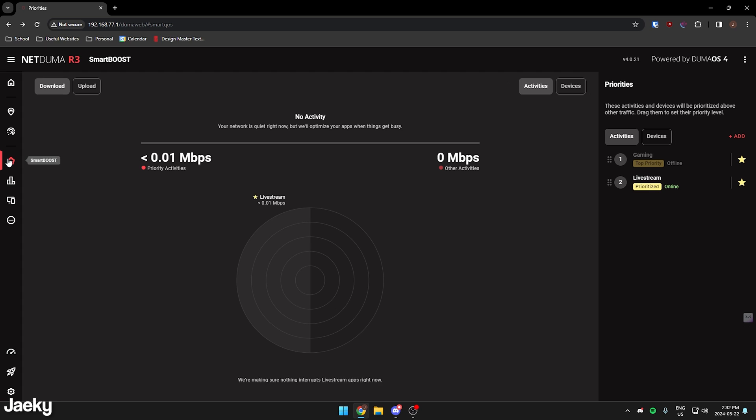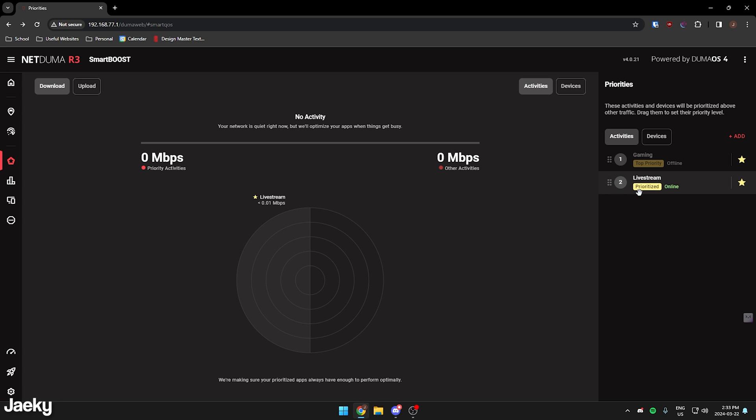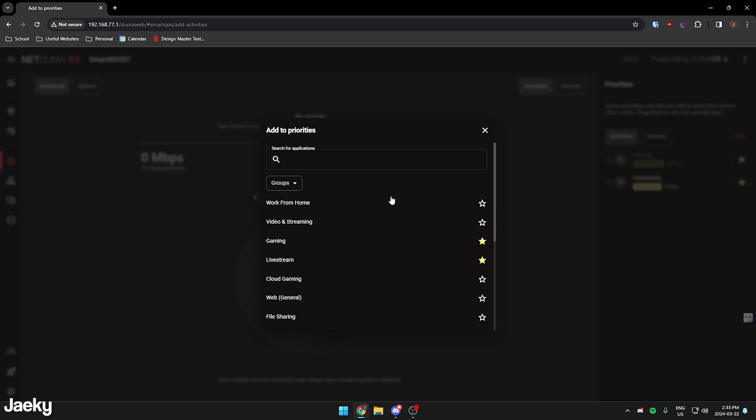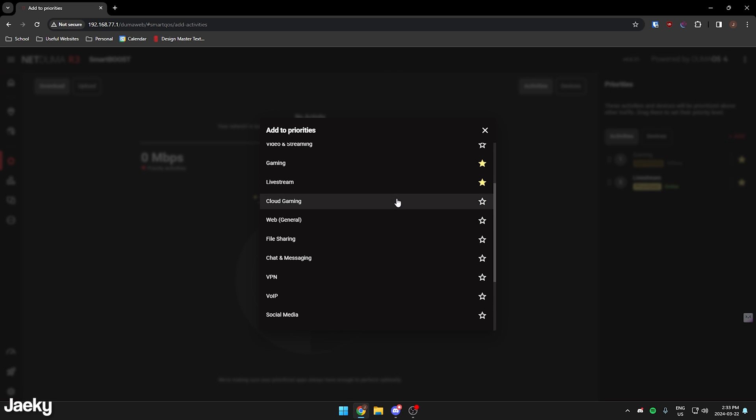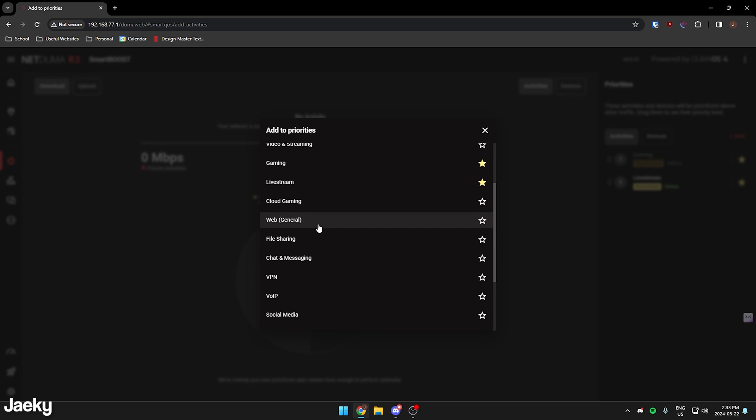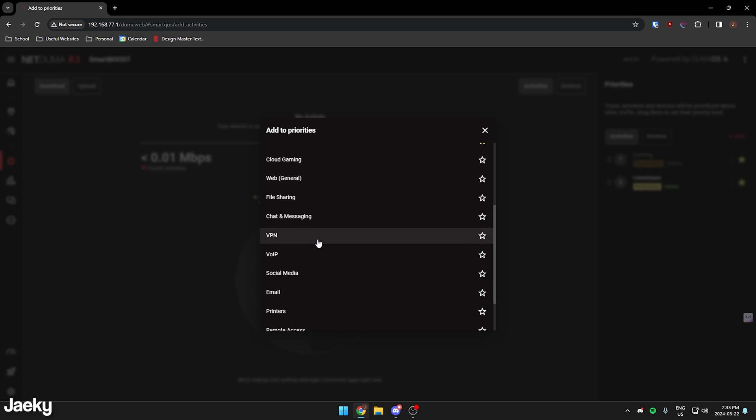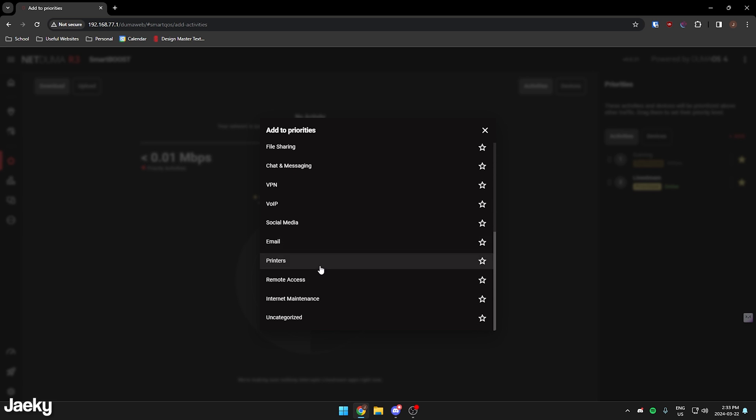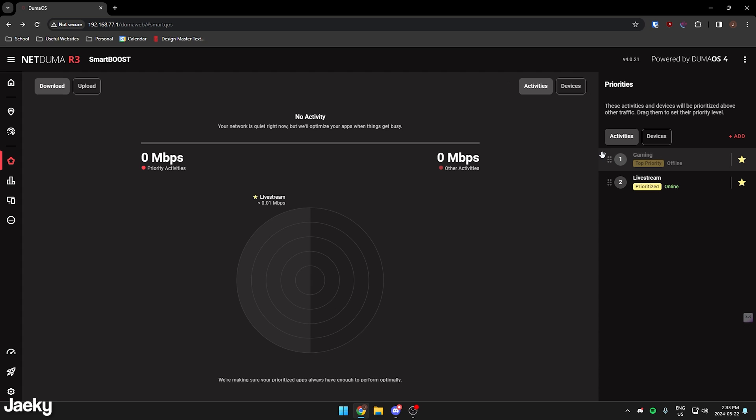And this right here is smart boost. Smart boost is really cool. What it lets you do is it lets you add different activities that you want to prioritize. As you can see here, I have gaming and live stream. If we click on the add button here, there's a bunch of different things you can add. You can do video streaming, cloud gaming, VPN, social media. What this does is it just prioritizes the traffic from these things.